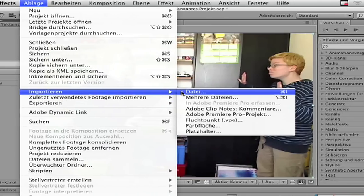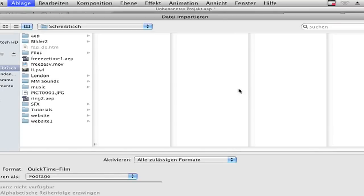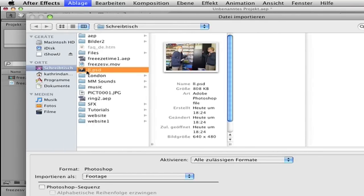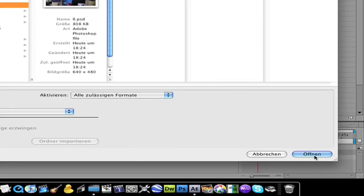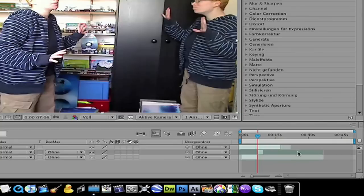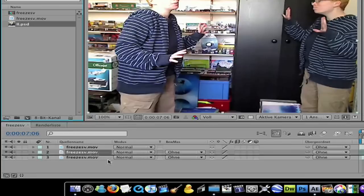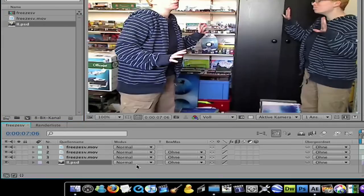Import your file and choose the PSD file, and drag it into the composition.